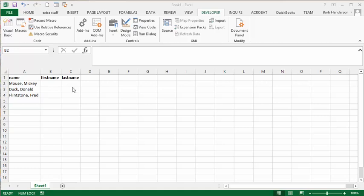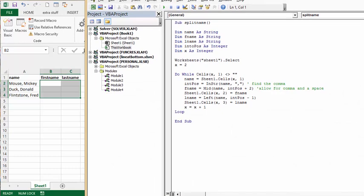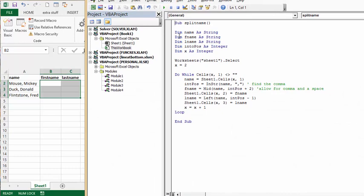I will show you my VBA script. So what I've done is I've called this sub-split names. I've defined name, first name, last name as strings. I've defined initial position as an integer. I've defined x as an integer.